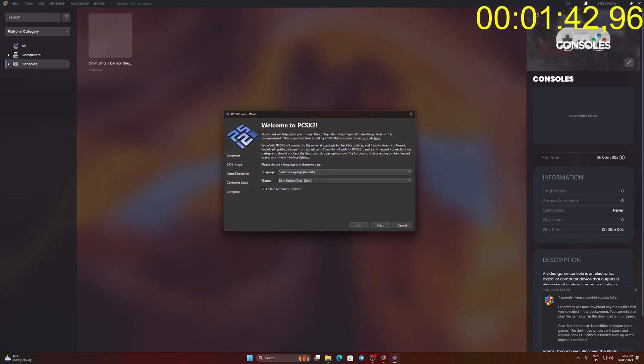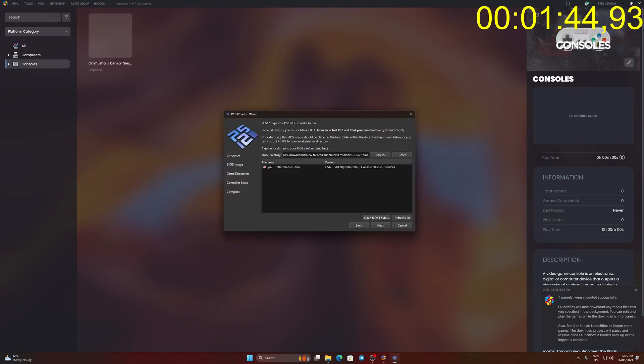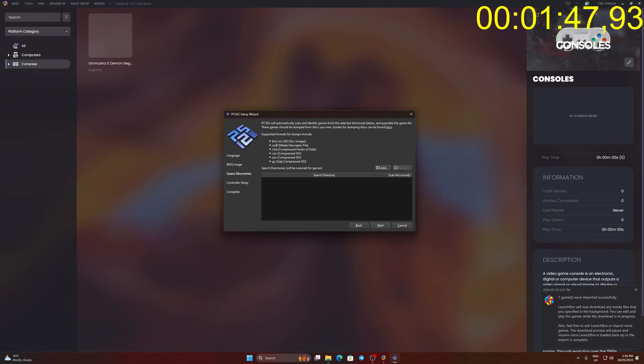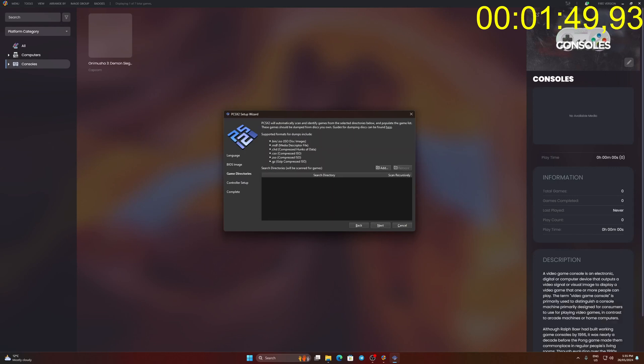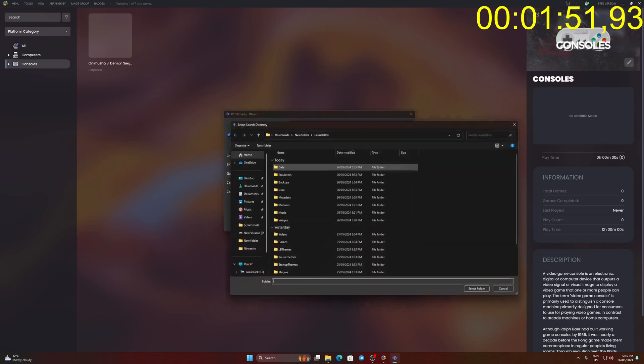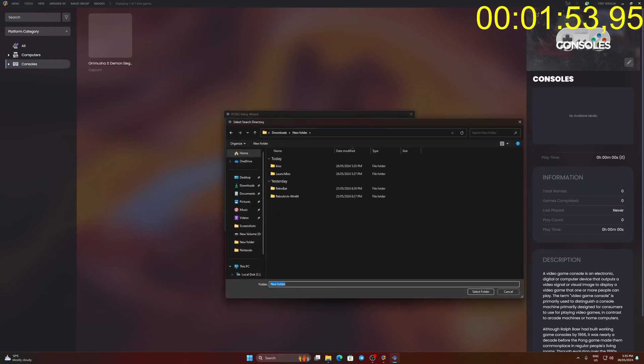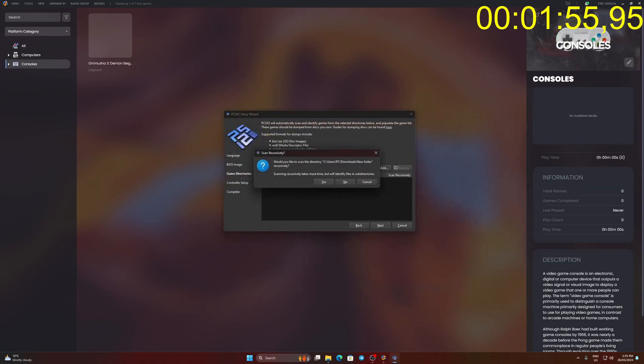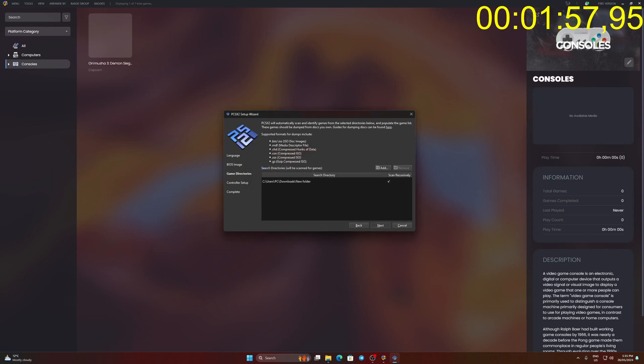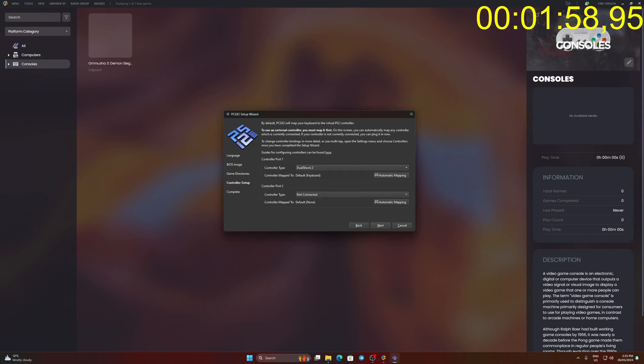Once PCSX2 loaded, click Next. Click the PS2 BIOS file then Next. Click Add and locate your PS2 game folder. Click Select Folder and Yes. Click Next and Finish.